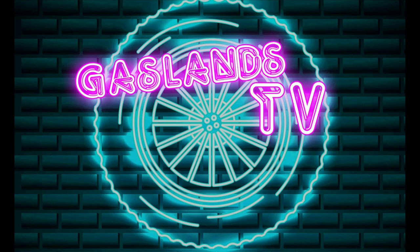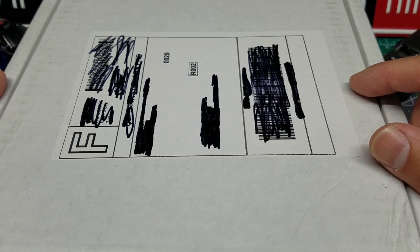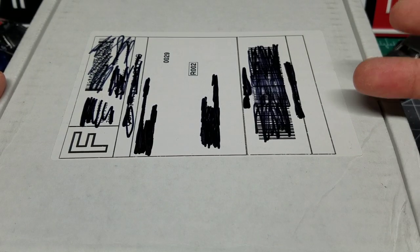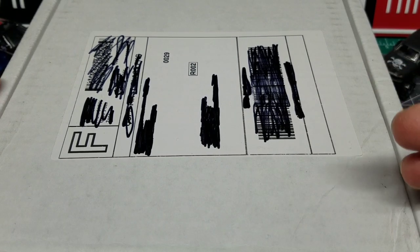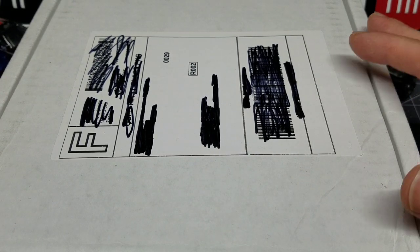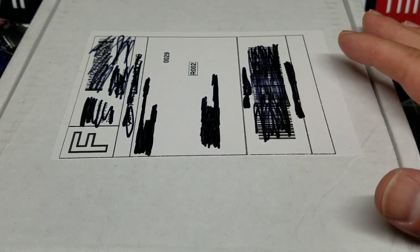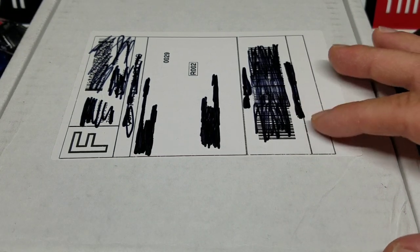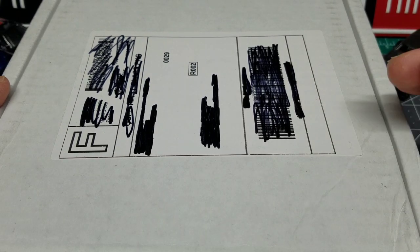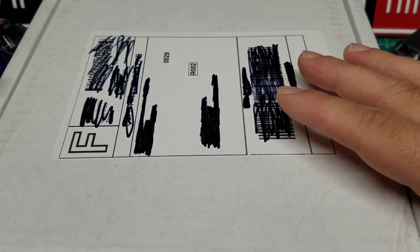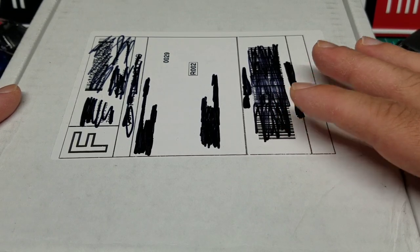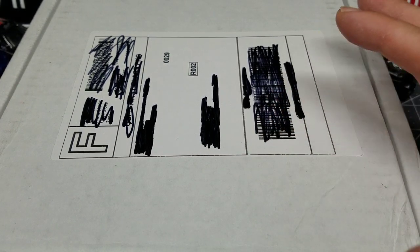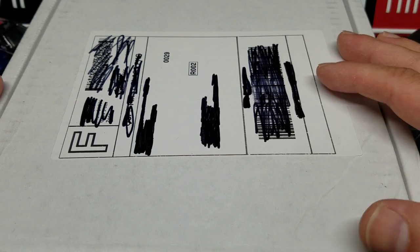This package right here is from Luca over at Gaslands TV. He's got a Facebook page that every month he does a giveaway, and all you have to do is build a car that represents his channel in the color scheme of his channel, and enter it into that post. Every month he pulls a random winner and sends out a box from his Etsy store, which is a shipping container full of 3D printed parts for your Gaslands builds.